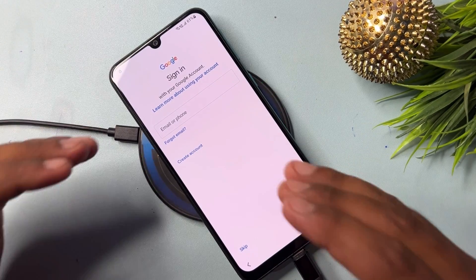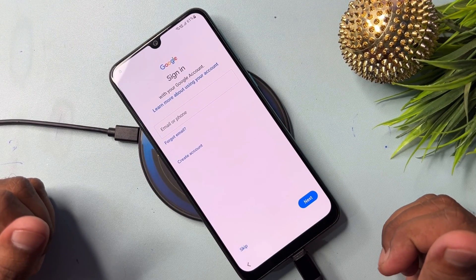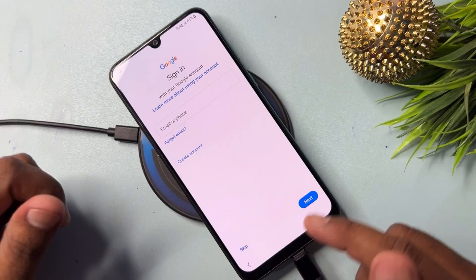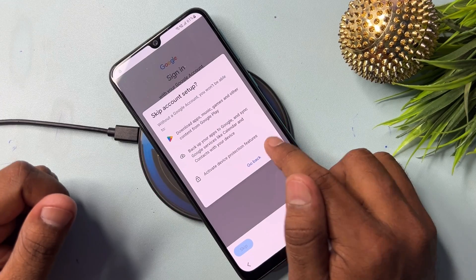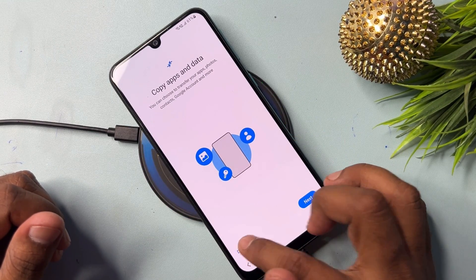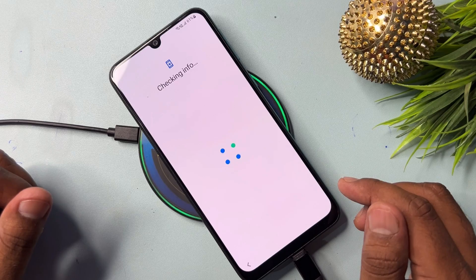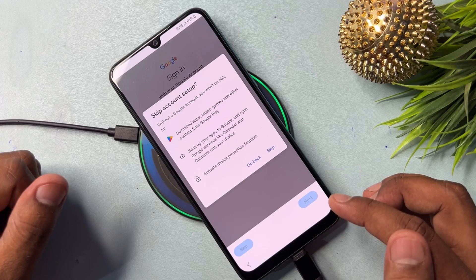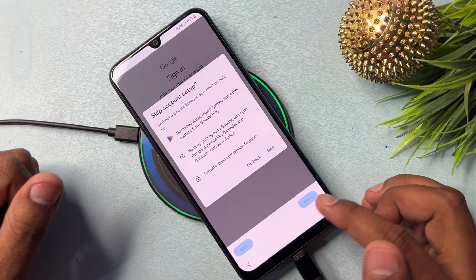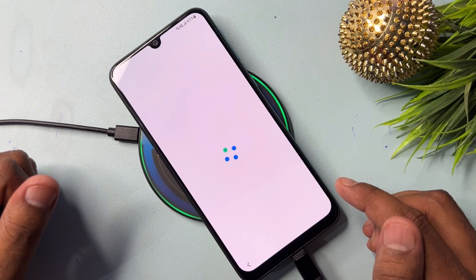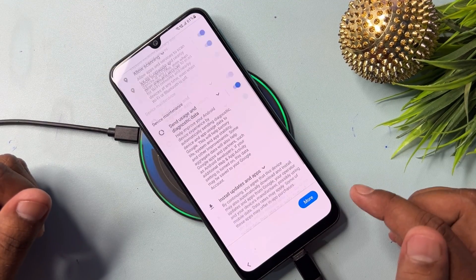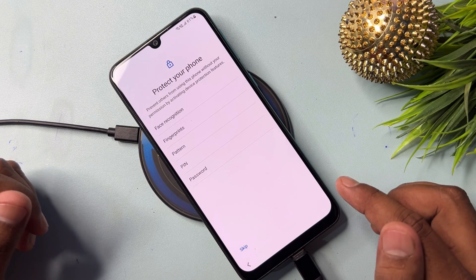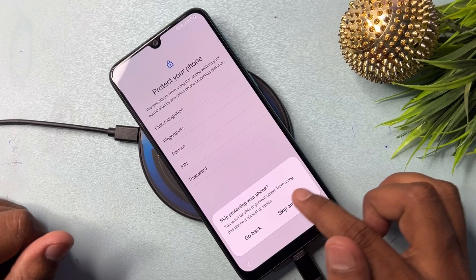Your Samsung smartphone is now completely unlocked from Google FRP — a skip message appears, meaning you can skip this process. Click the Skip option. Your Samsung Google FRP lock is completely removed. You can unlock any Samsung model this way. Click 'Skip Anyway'.